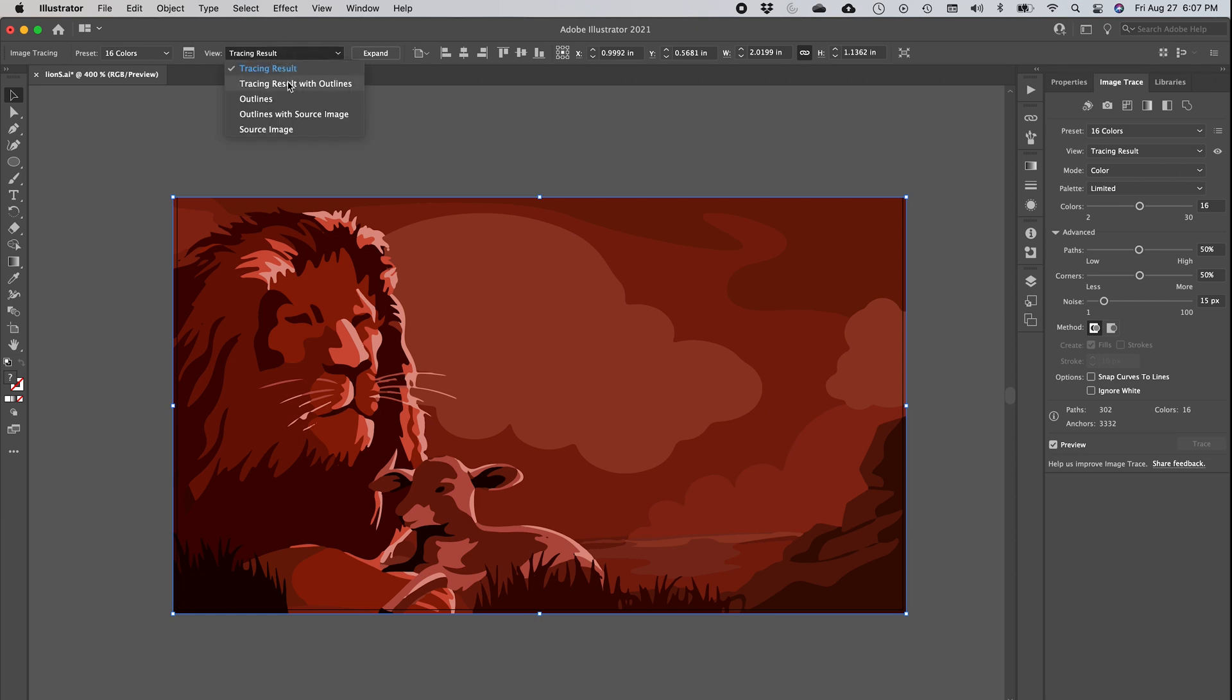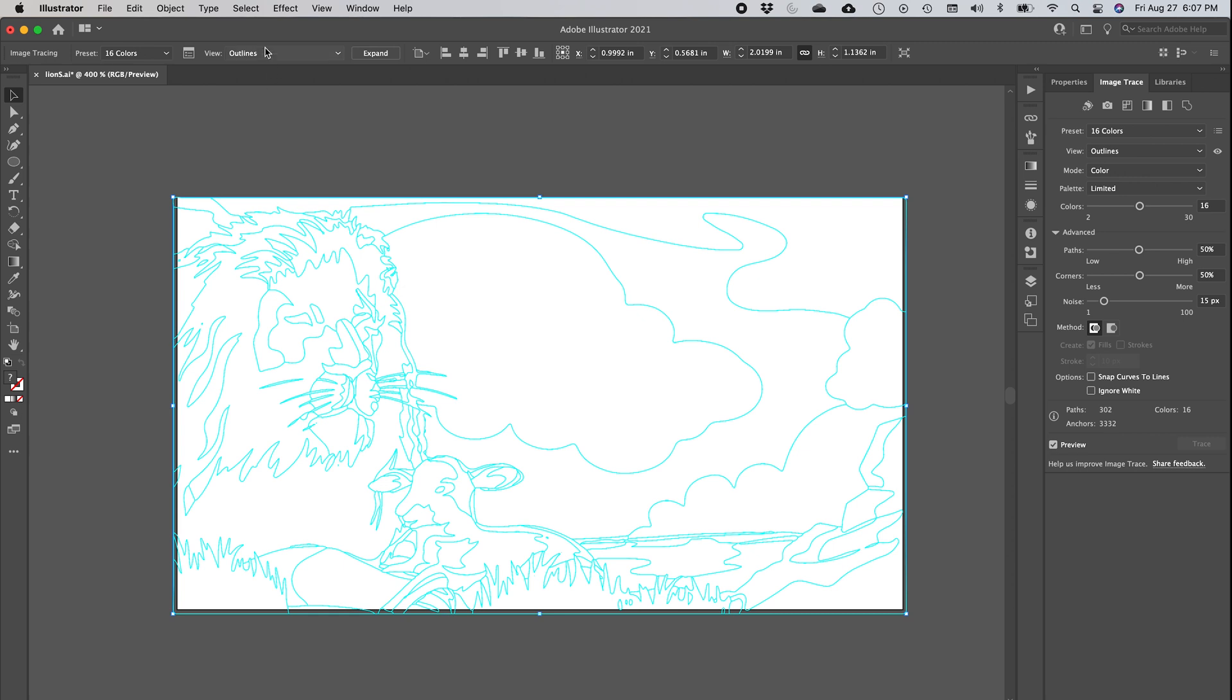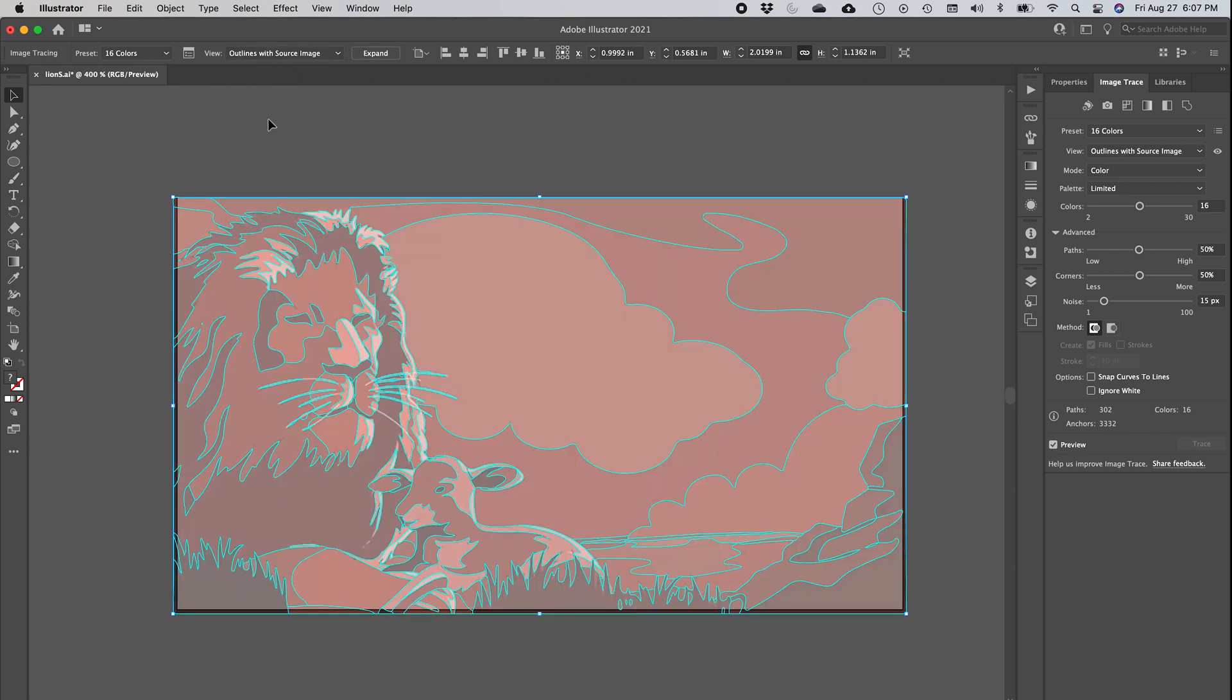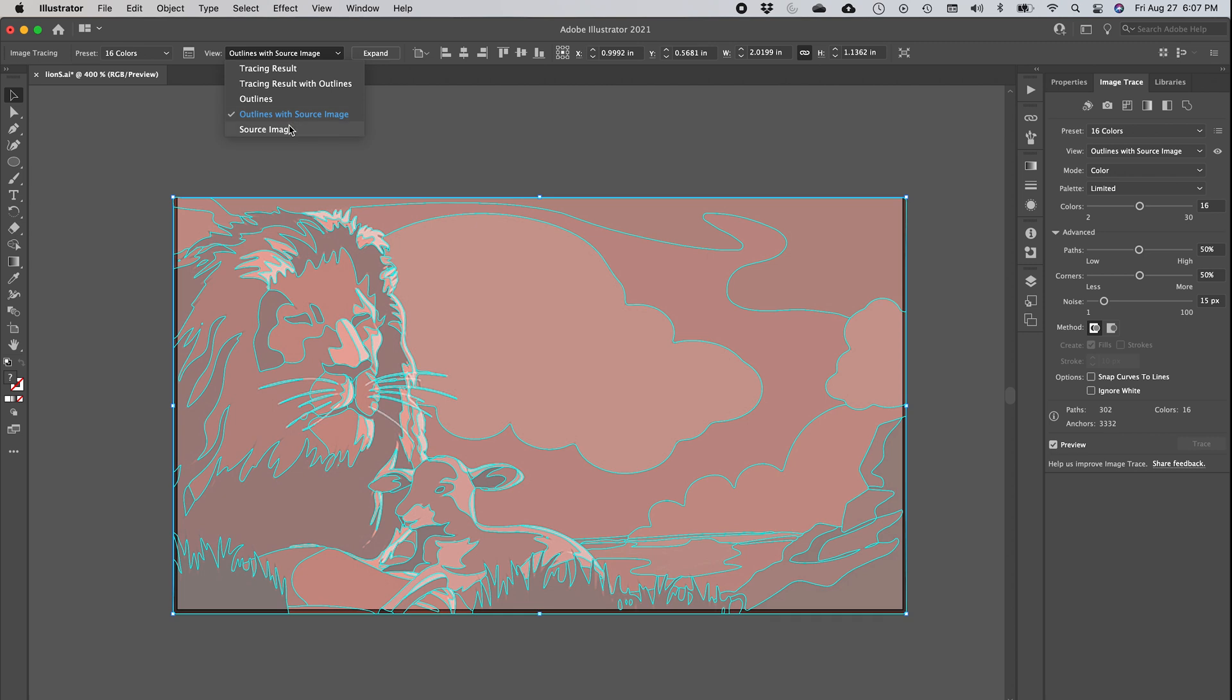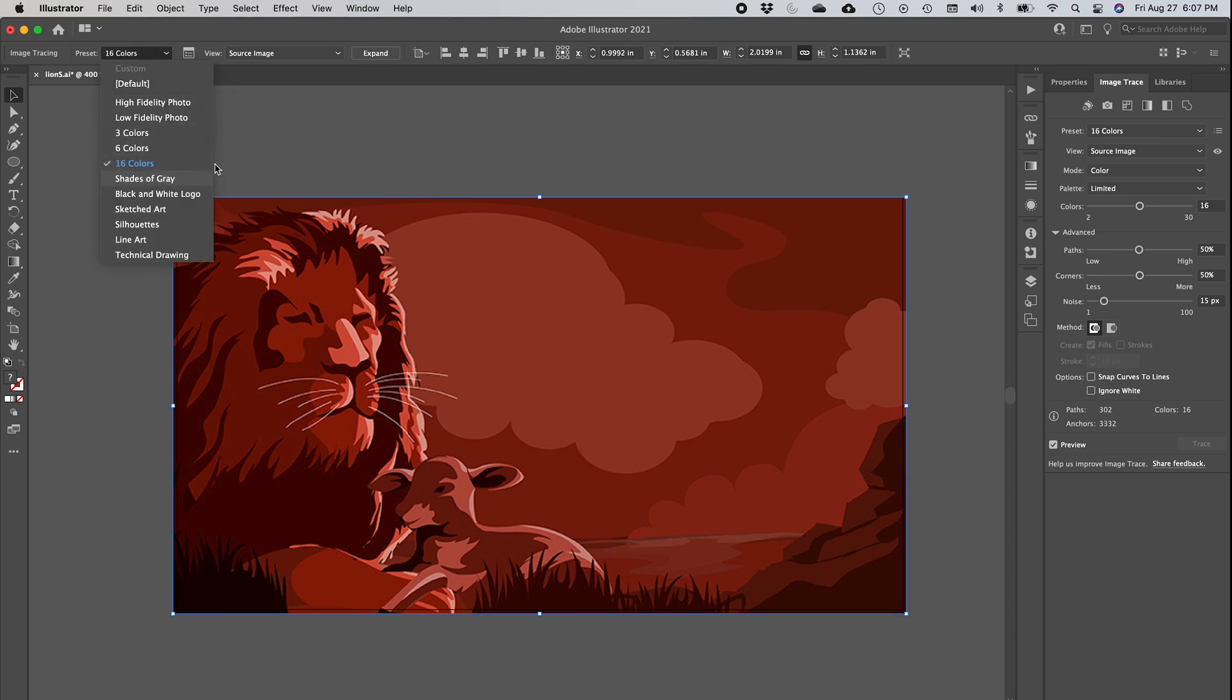As you can see, the lion is here. Now this is choosing 16 colors to represent my image. I can look at the tracing result with the outline, and this will be all the elements I'm able to modify, move, change colors, update, do anything I want with. This is strictly the outlines, outlines with the source image in the background, and the source image.